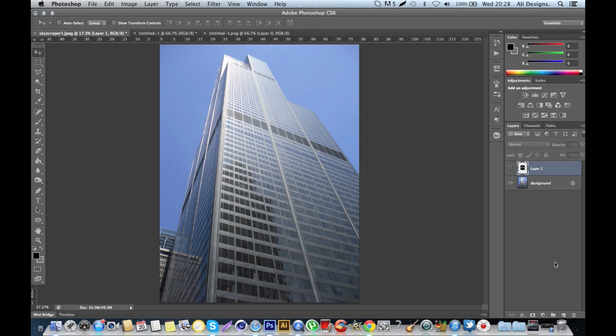What's going on guys, this is Ali here and today I'm bringing you a quick tutorial on vanishing point in Photoshop. Basically, vanishing point is a filter that allows you to position images accurately on planes within other images.